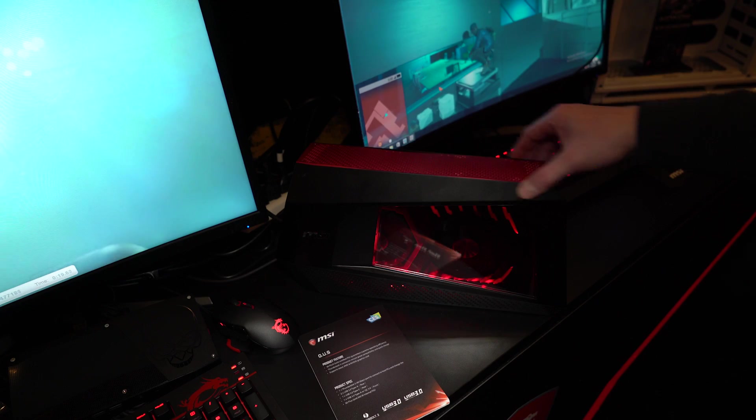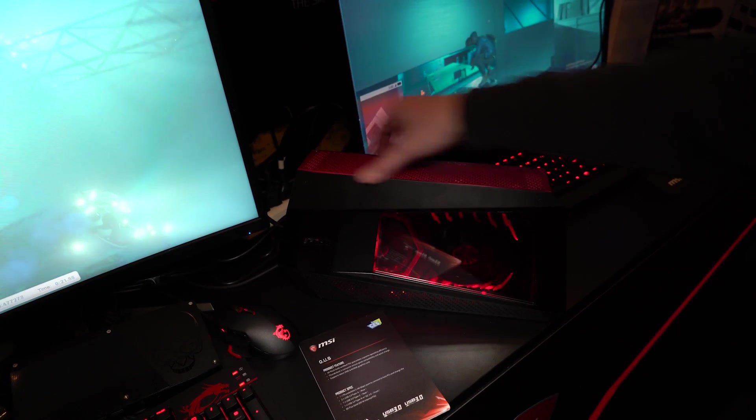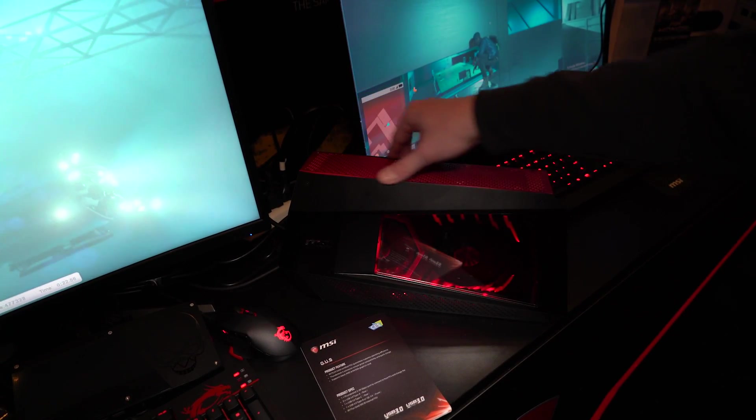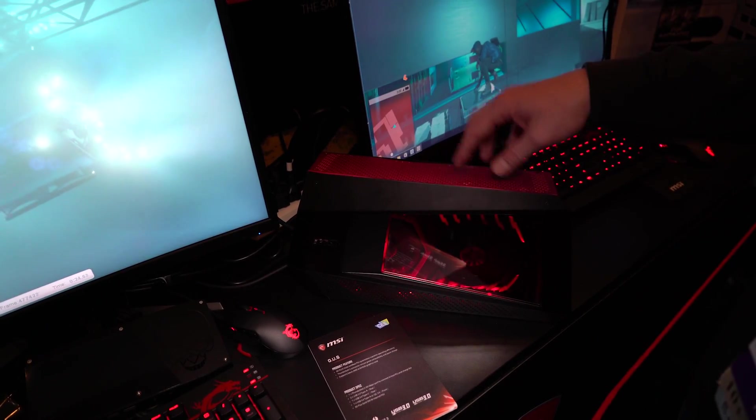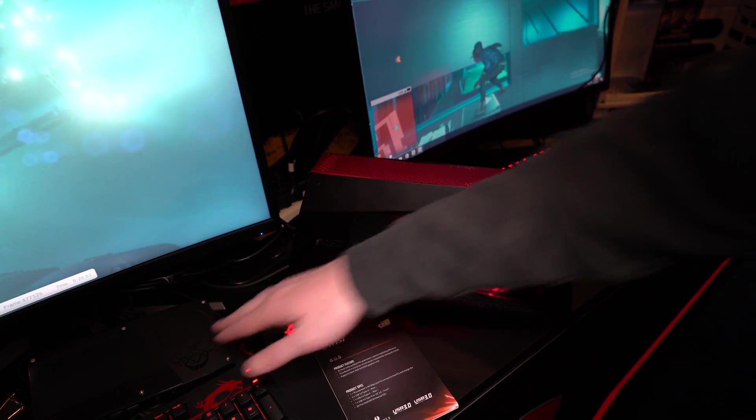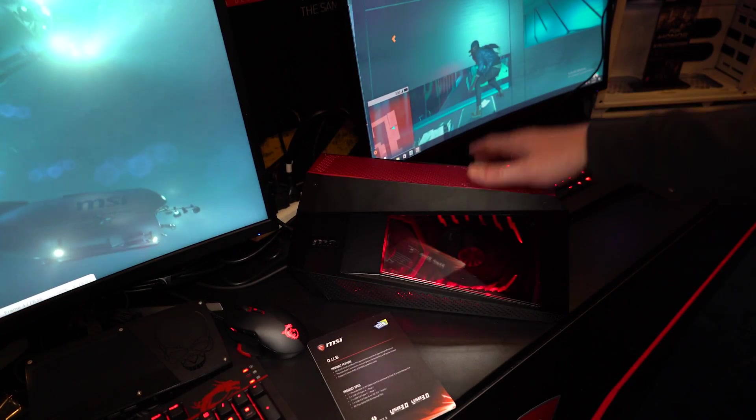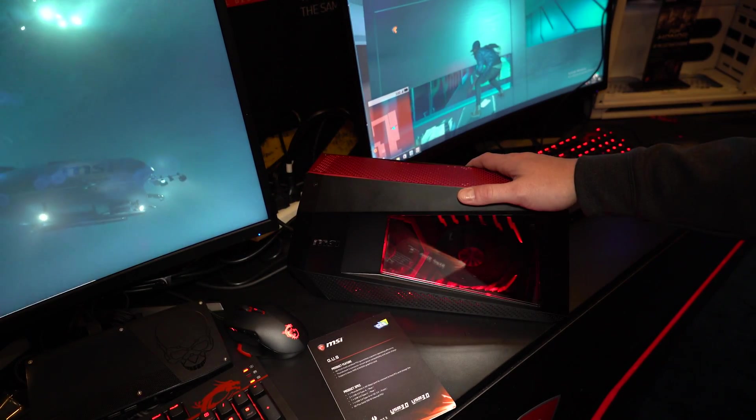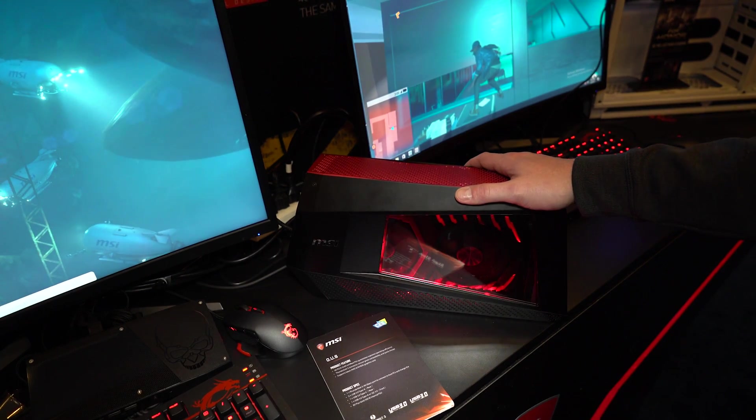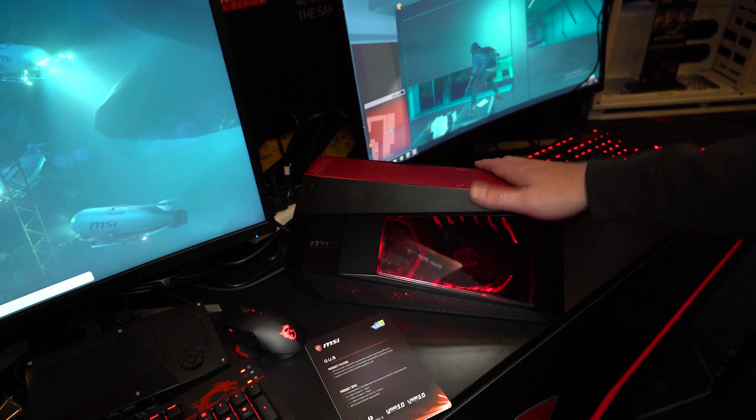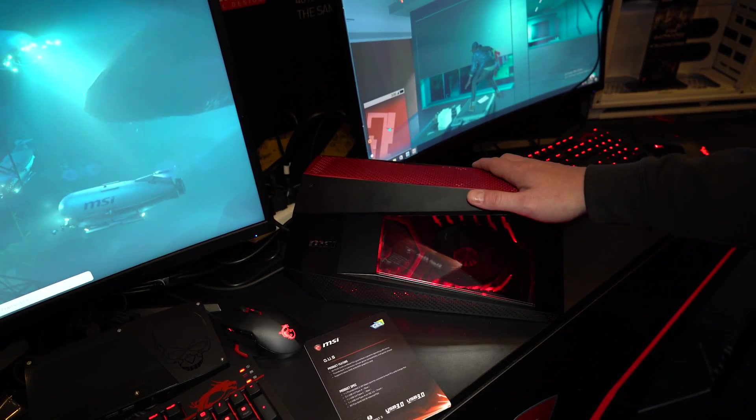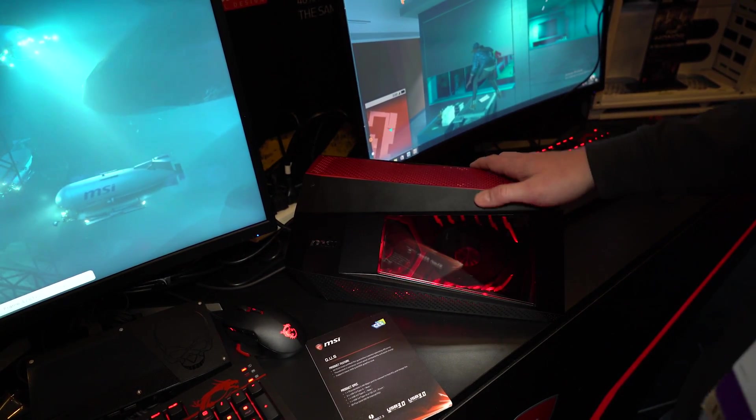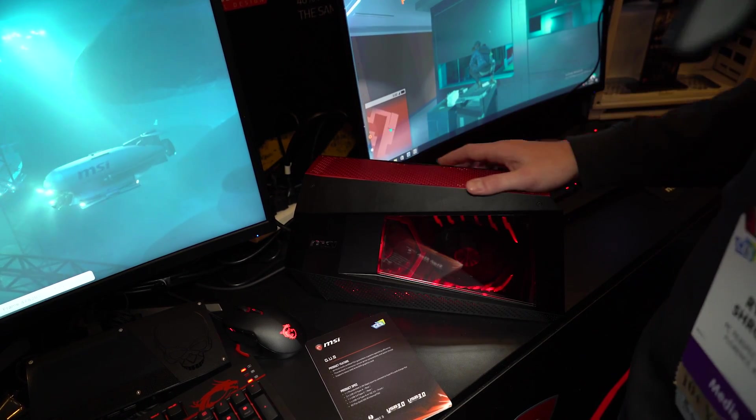So this is the GUS, questionable on when it's going to be available and on the pricing and all that. But for attachments to devices like this or to any kind of mainstream thin and light notebook that doesn't have a dedicated GPU in it, this is really what we're looking forward to. We want to see more of these. This is the MSI GUS.